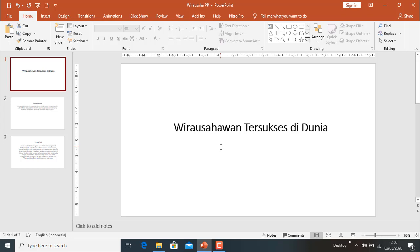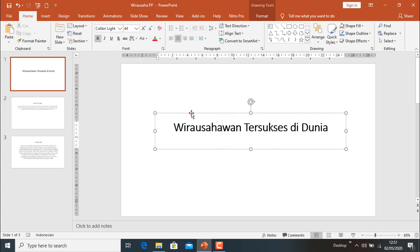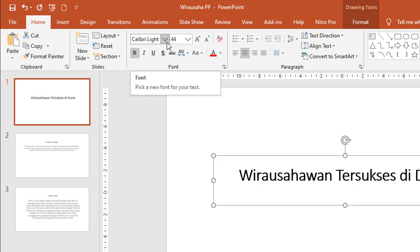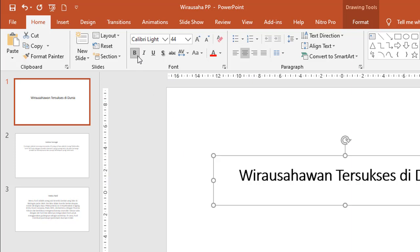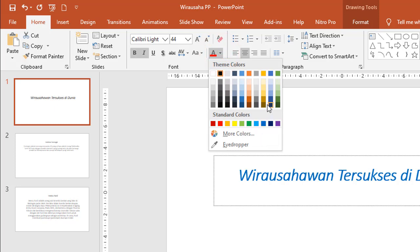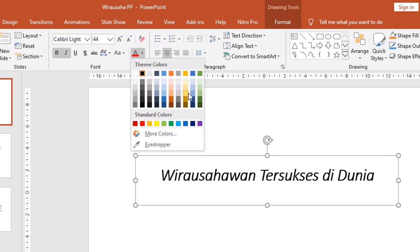Kita akan mengatur atau mengedit secara sederhana apa yang akan kita buat di antara 3 slide ini. Di sini besar huruf 44, bentuk hurufnya Calibri Light. Tulisan sudah tebal, kemudian kita berikan italic atau miring, kemudian warna kita ubah.